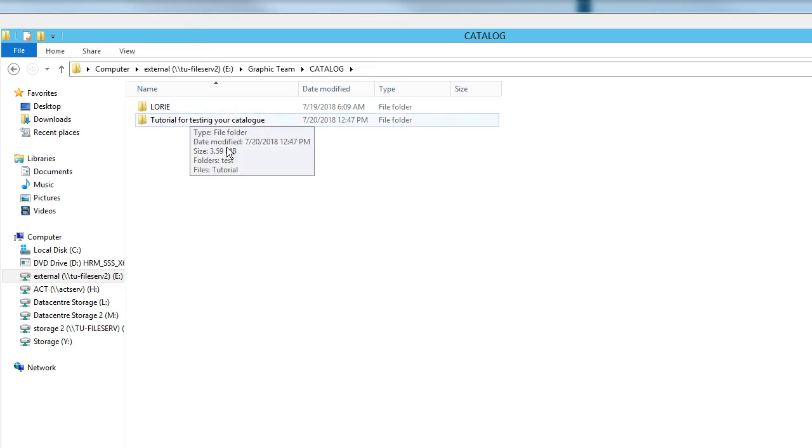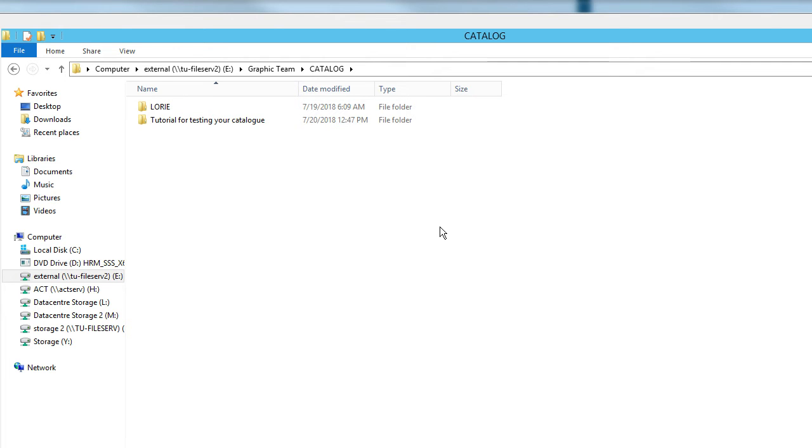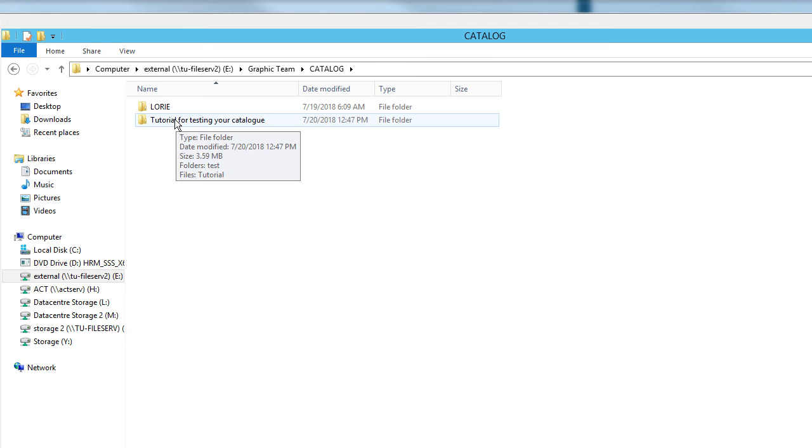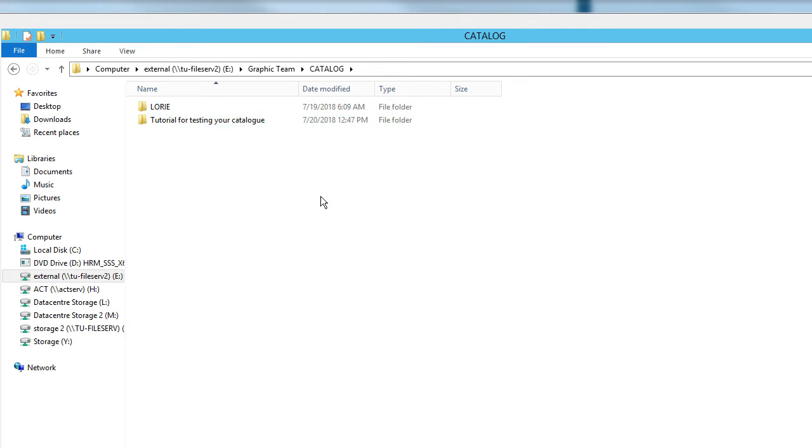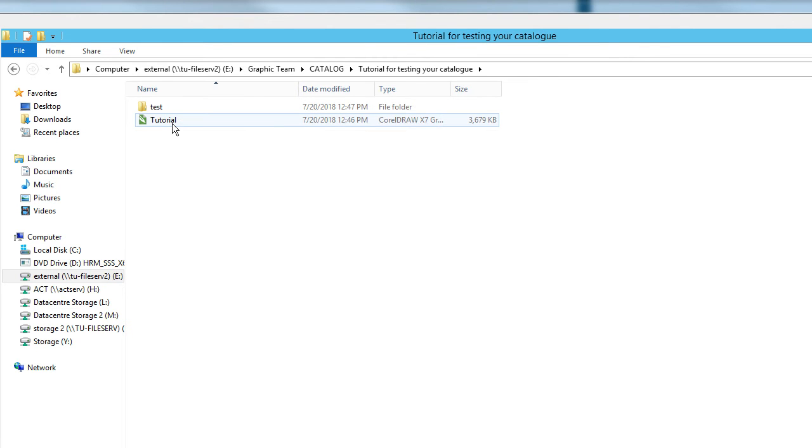Then we can see it, but before sending it to us you should test them. I made the folder here as tutorial for testing your catalog. I want to show you how to test your catalog if you go through.